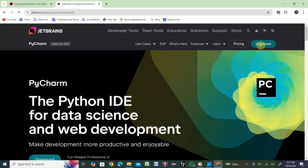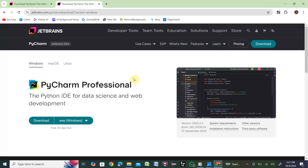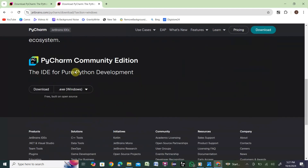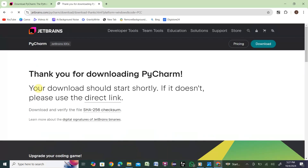Once you click Download, you will get both versions — the Pro version and the Community Edition. Here is the Pro version, Professional. We'll download the Community Edition from here, as it is on the same page.